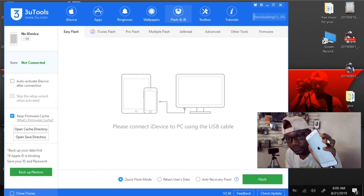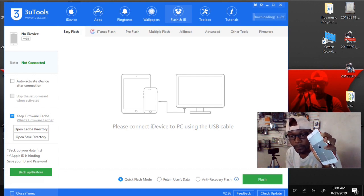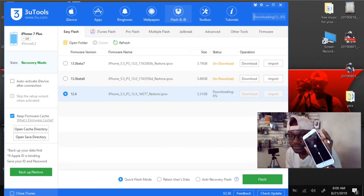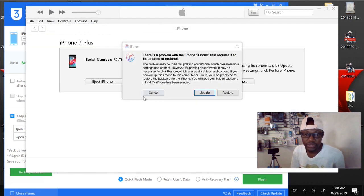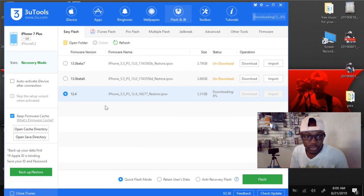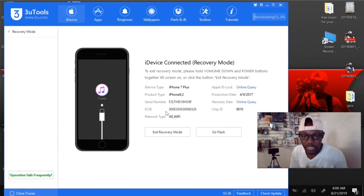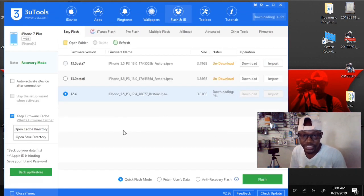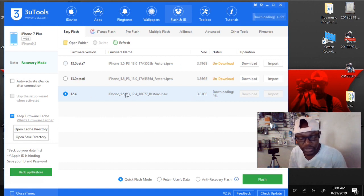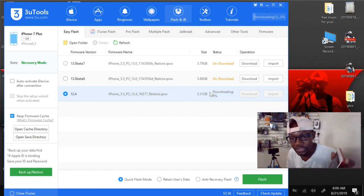Hold it until you're in recovery mode. Then the only thing you're gonna do is go up here — normally the screen is going to look like this — and then you're gonna go to Go Flash, click Go Flash, and you're gonna download the software.